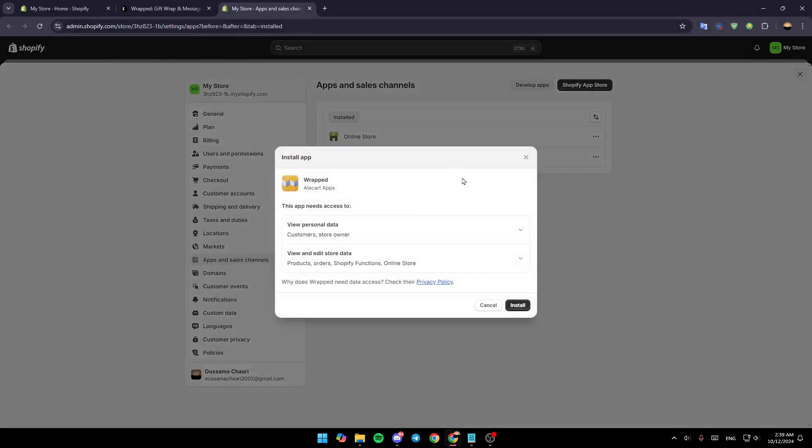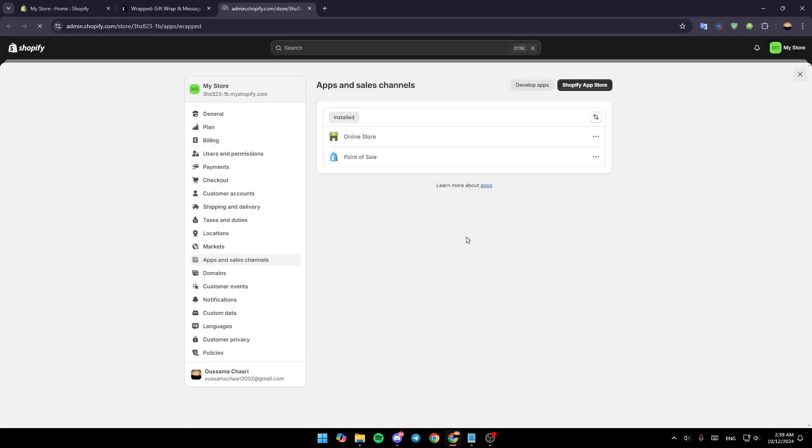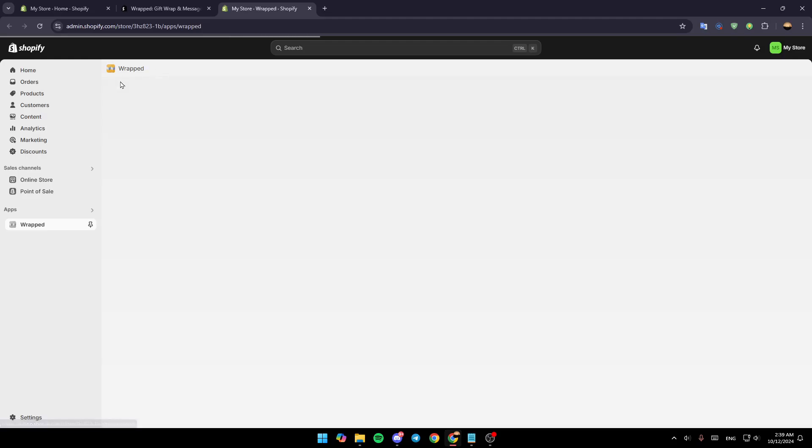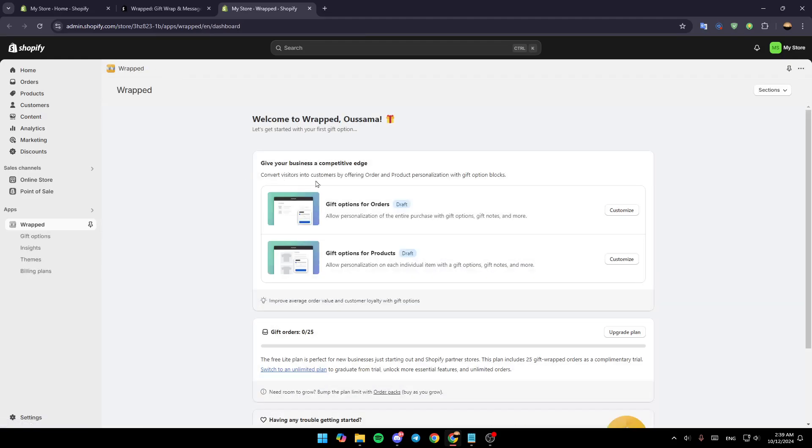And after that, you're going to be taken to this page. Once you're here, click on install, and then just wait for the application to be added to your Shopify dashboard.